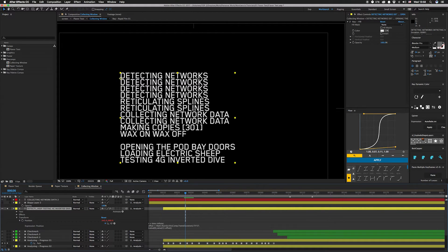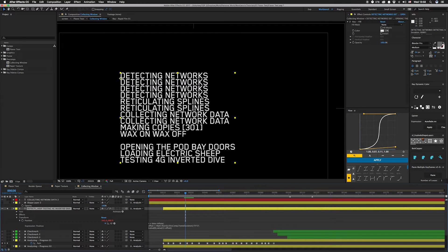I usually like to throw some Easter eggs in here, like reticulating splines from SimCity, along with some factual stuff related to the actual work. You got a little 'wax on, wax off,' and then it keeps going — 2001, Blade Runner slash 'Do Androids Dream of Electric Sheep,' and then a Top Gun reference to top it off.